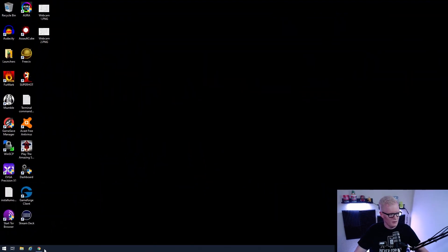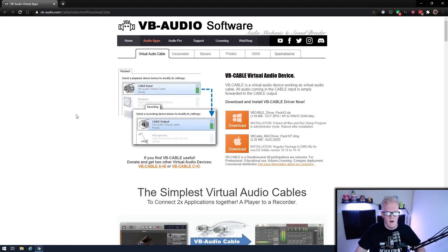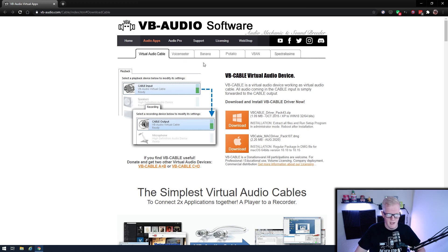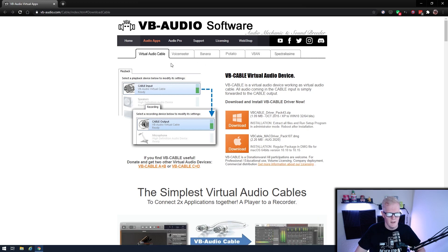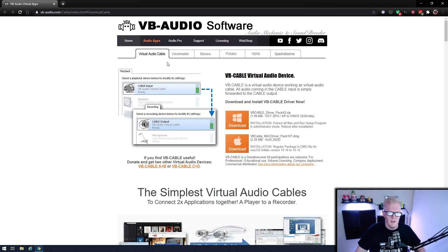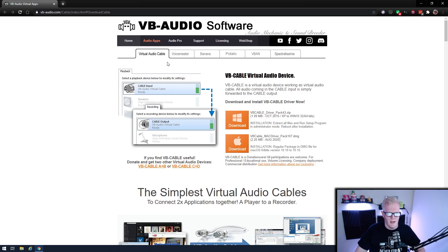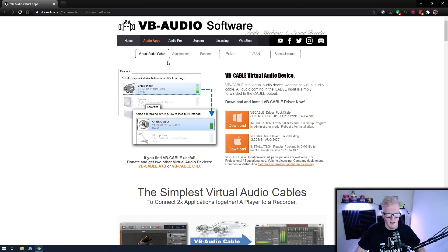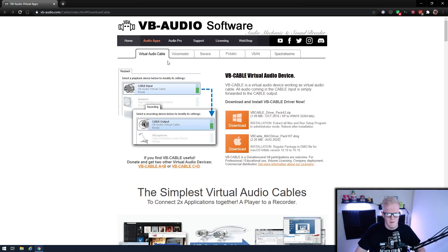So this is VB Audio. VB Audio is the same people that make both VoiceMeeter and Banana, but they also make something called Virtual Audio Cable. Virtual Audio Cable is essentially a clone to a Windows audio driver. It's a virtual audio driver that allows you to route extra things through Windows sound, and it integrates right into Windows 10, and I believe it works with 7 as well.